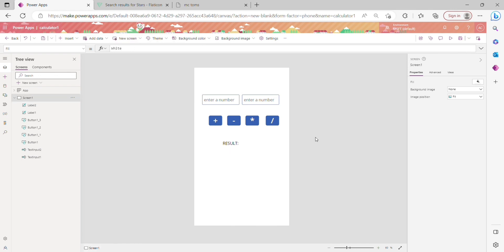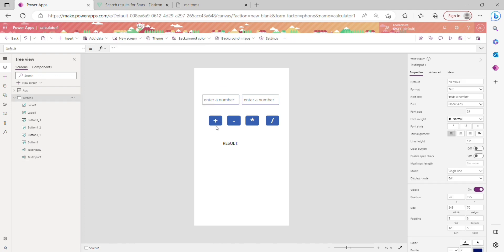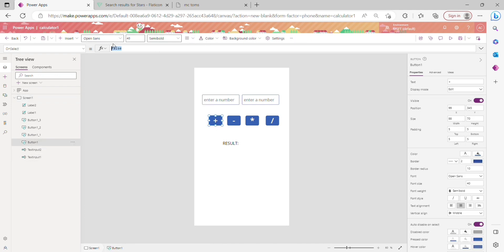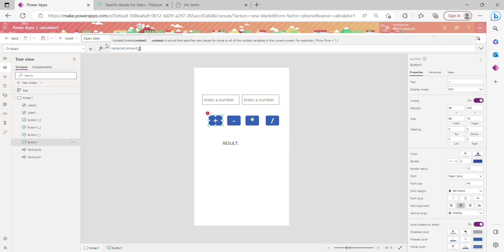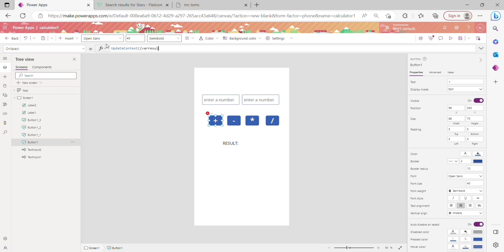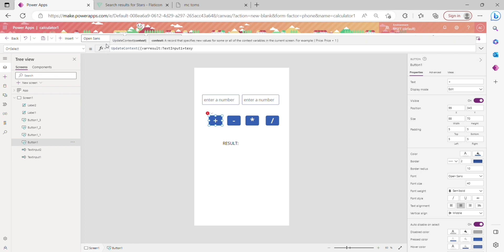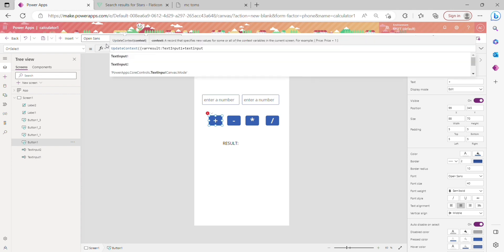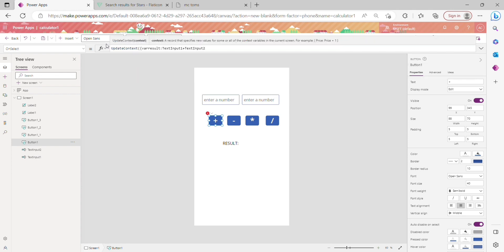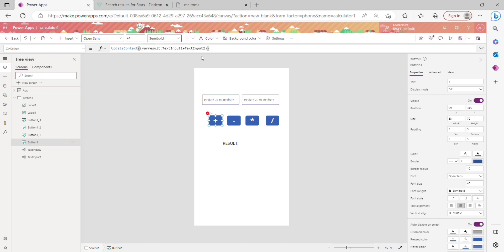On clicking the addition button, it should add number one and number two. So I'm going to declare a variable. The format is: in the OnSelect property, use UpdateContext with a variable name. I'm declaring the variable as 'result' and setting it to TextInput1.Text plus TextInput2.Text. These are the two text inputs, so clicking the addition button adds the values.